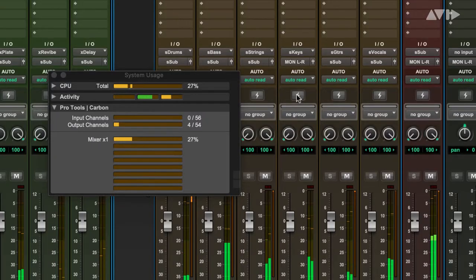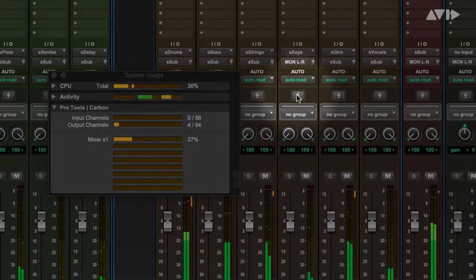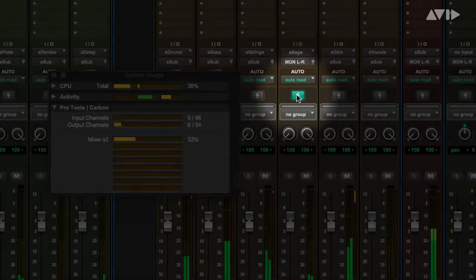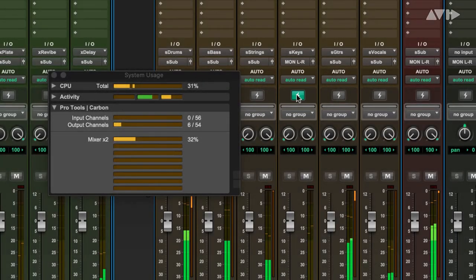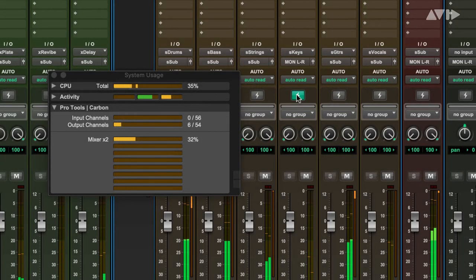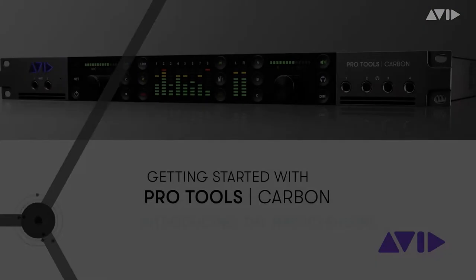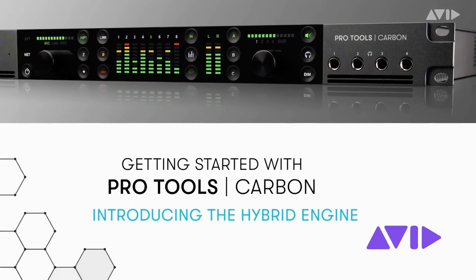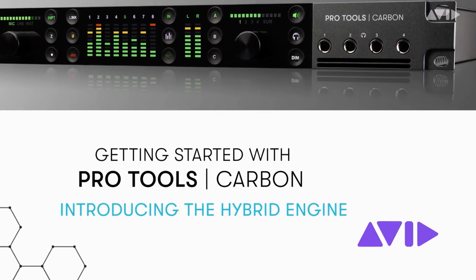With the hybrid engine, the mixer is running natively, but at any time you can switch tracks from native mode to DSP mode to enable low latency recording and monitoring without having to leave the Pro Tools application. Please watch our other videos for an in-depth look at the hybrid engine.